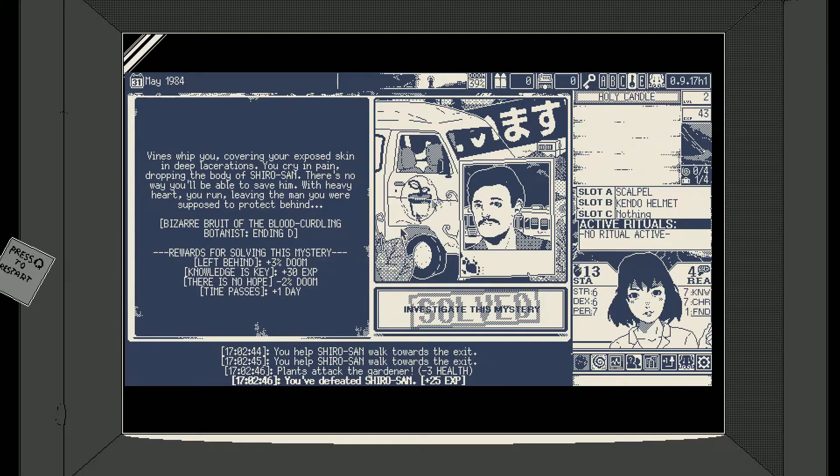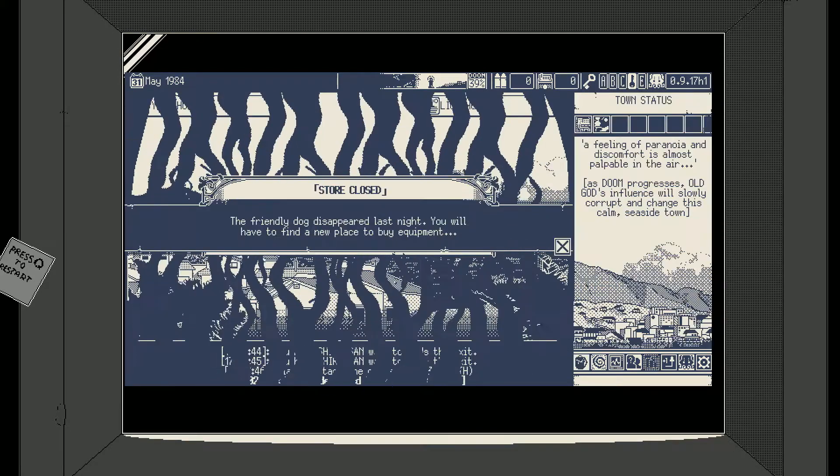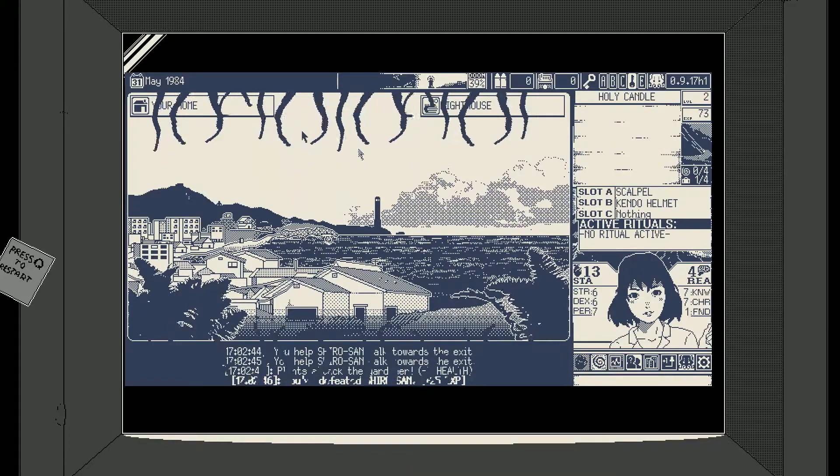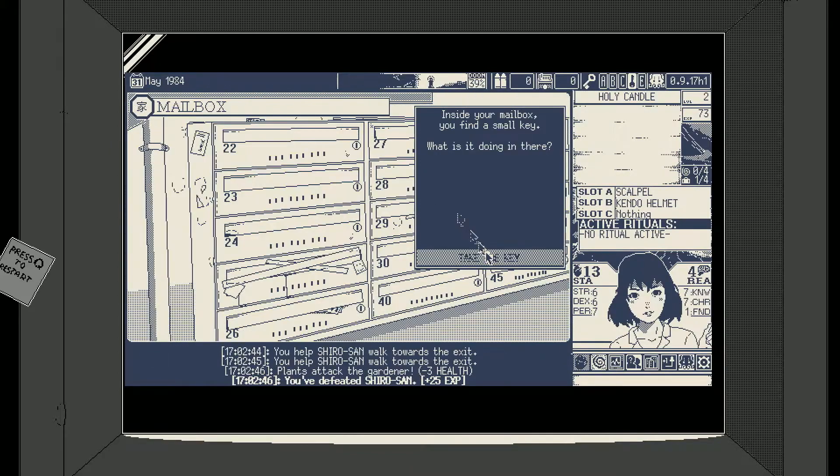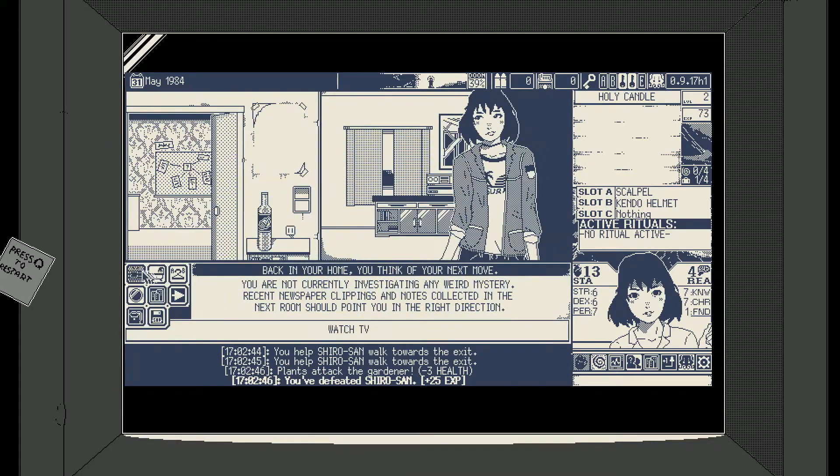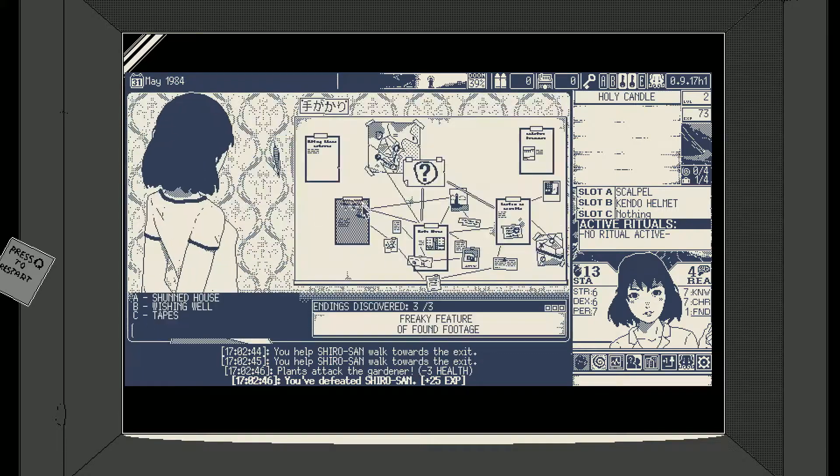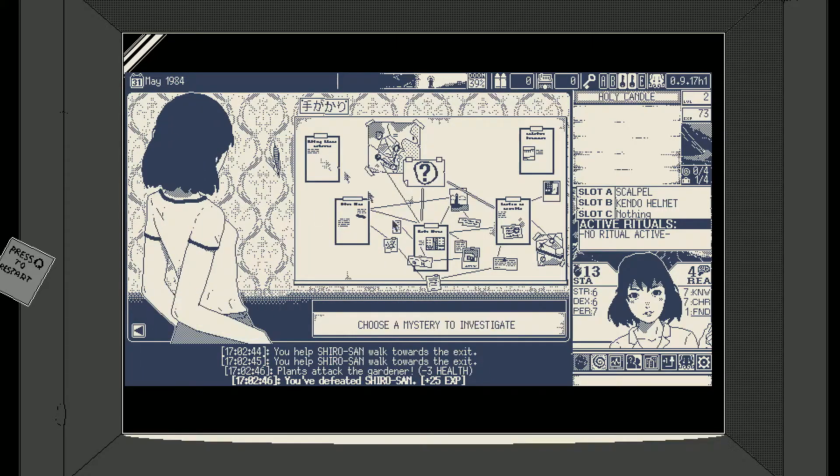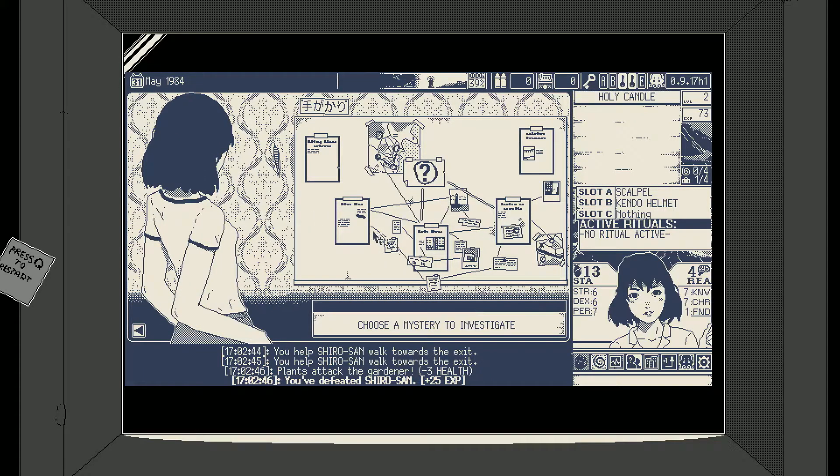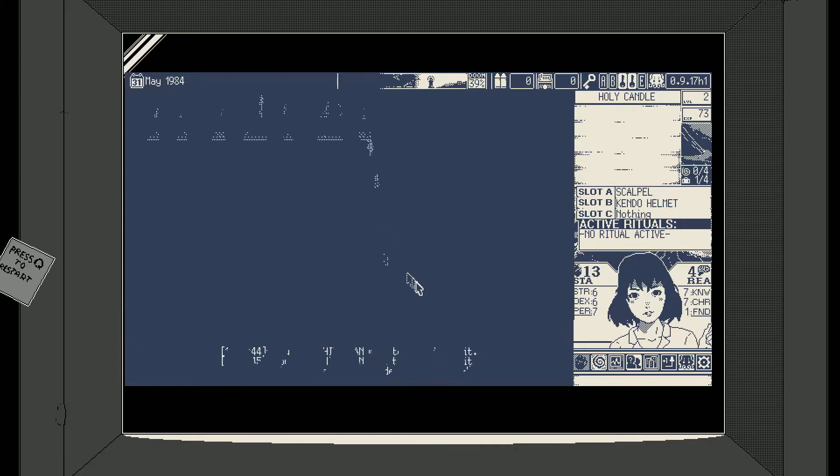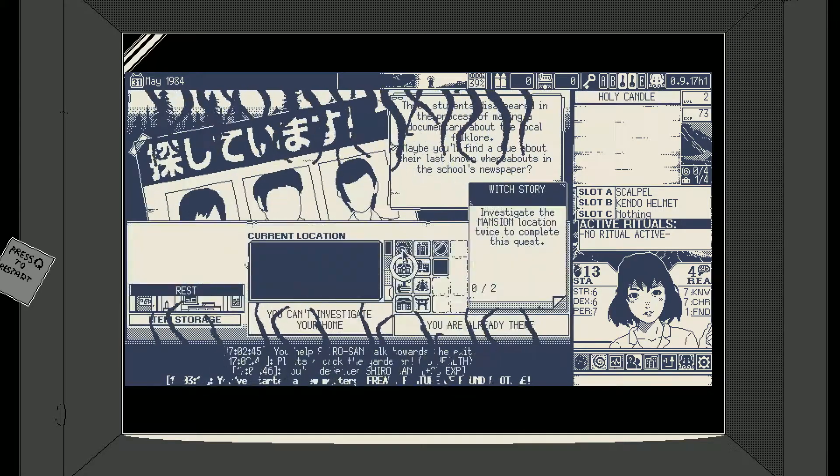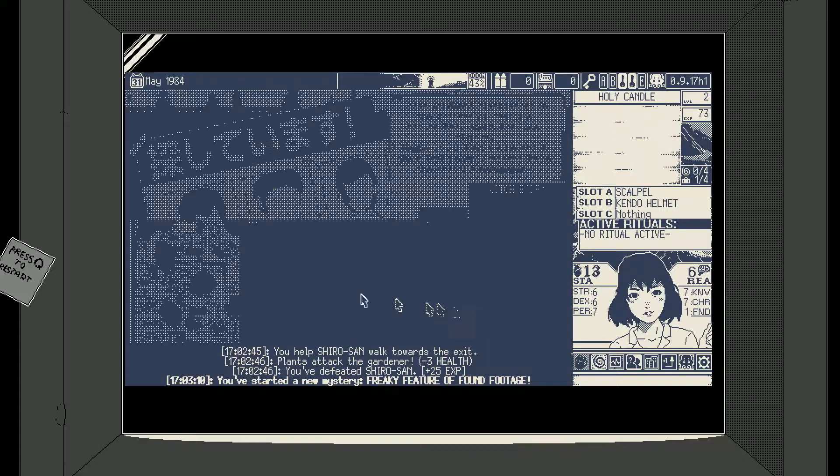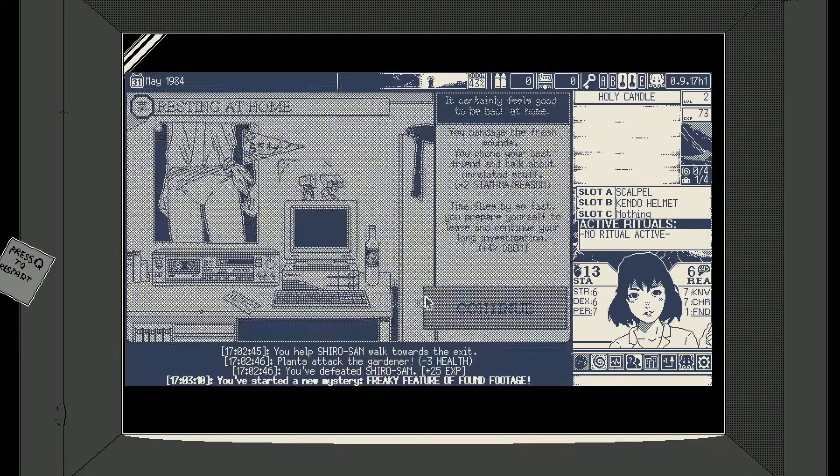Oh and actually we're gonna gain doom instead of losing doom. The dog is gone, RIP dog. Take the key, the tub is worthless, let's go. What do we got? We need to go to town again because my reason is at 4. So we have found footage, we're gonna do found footage, we're gonna rest.